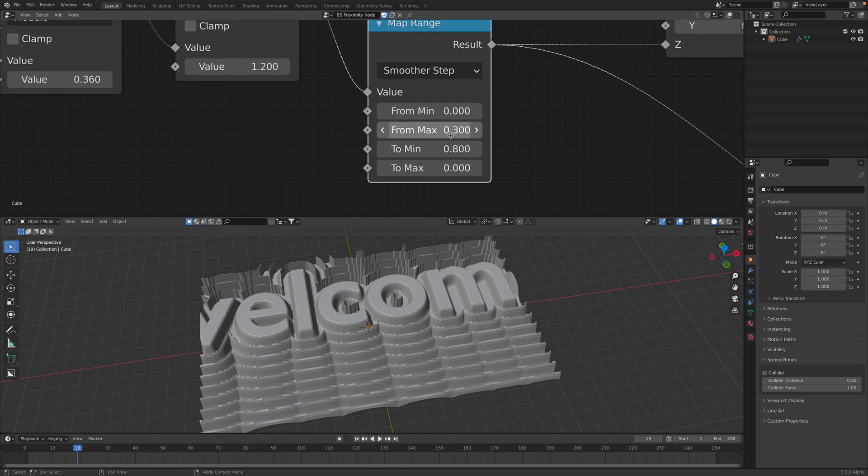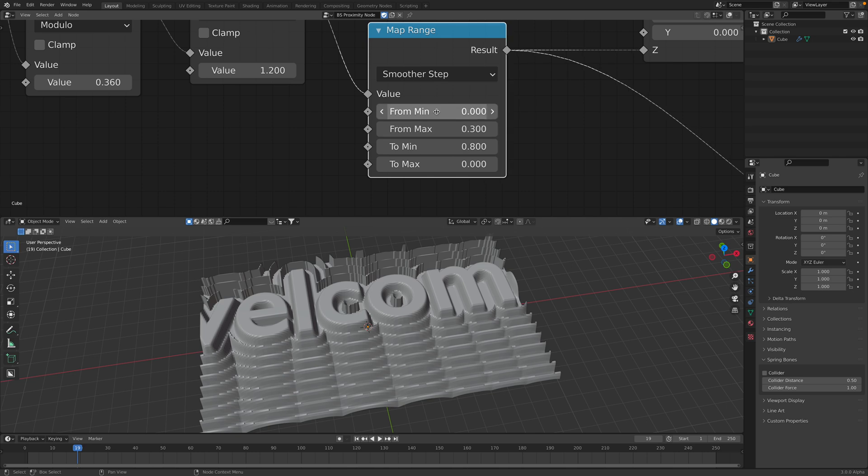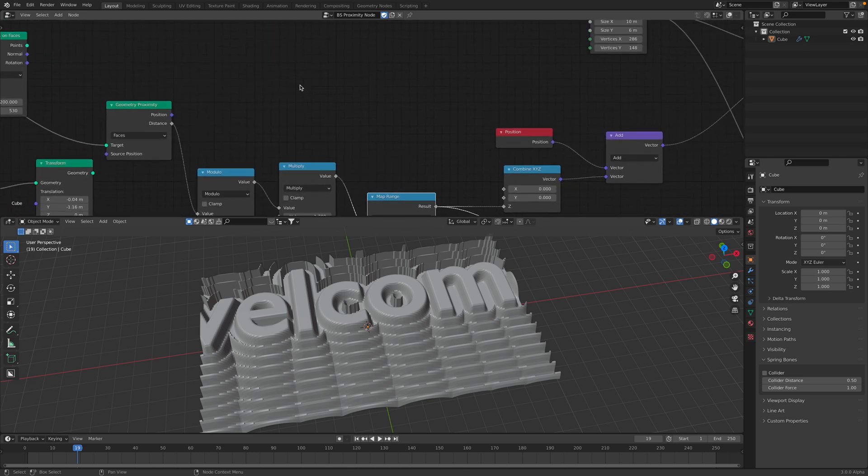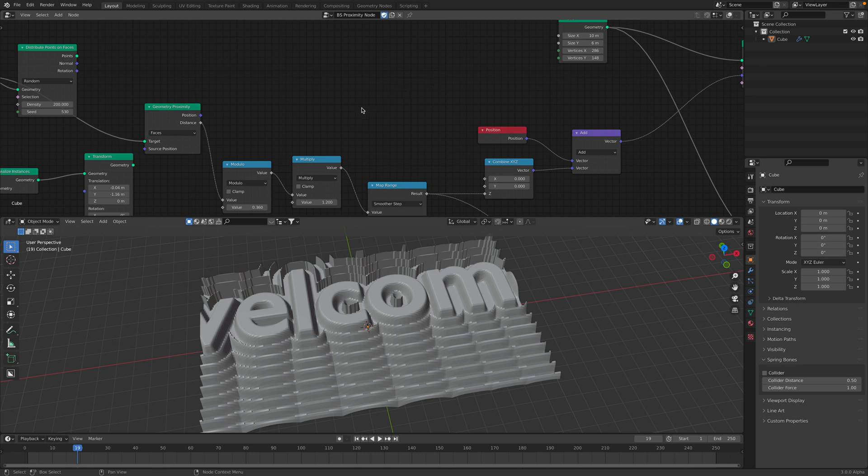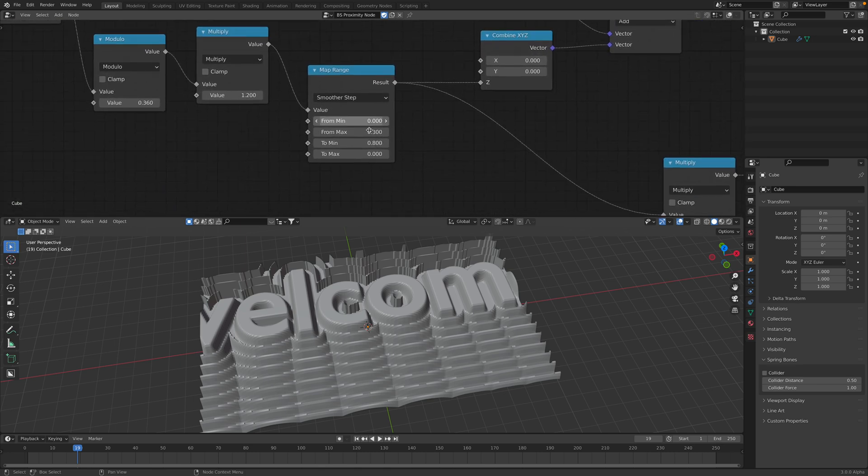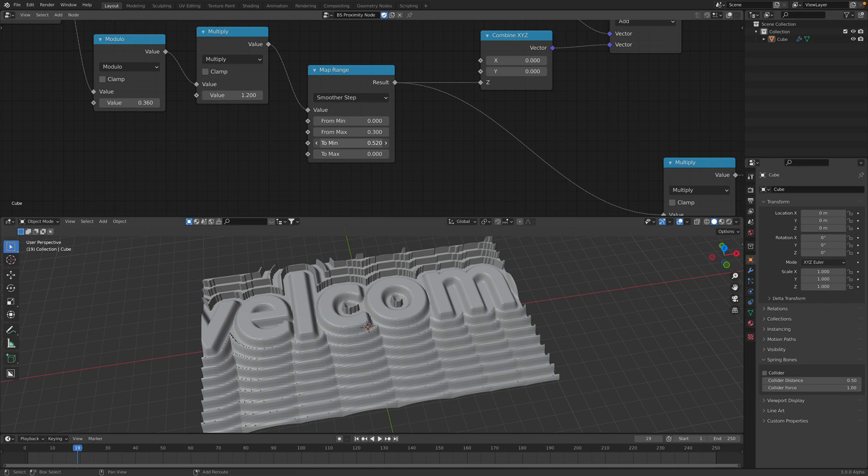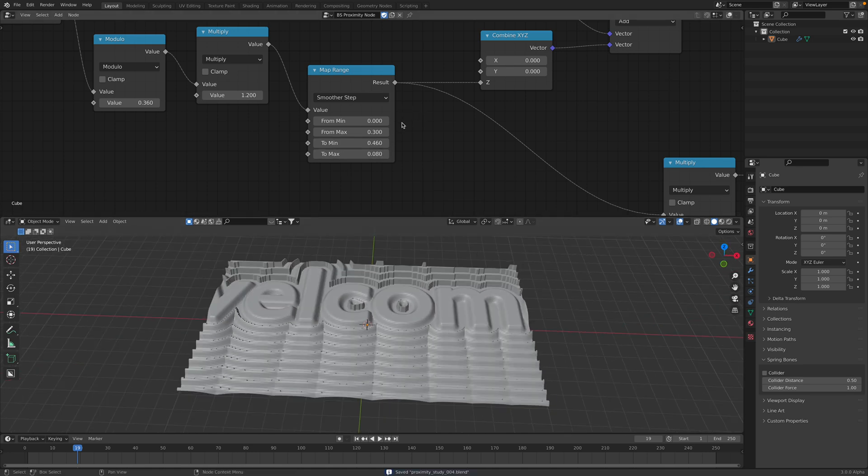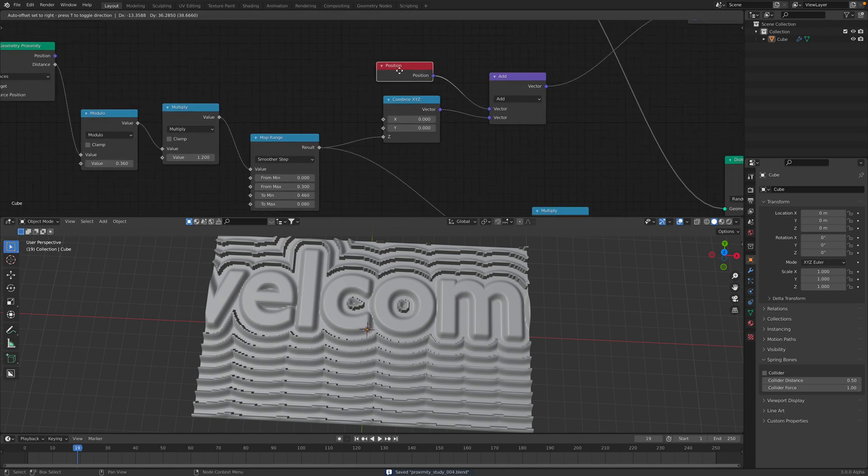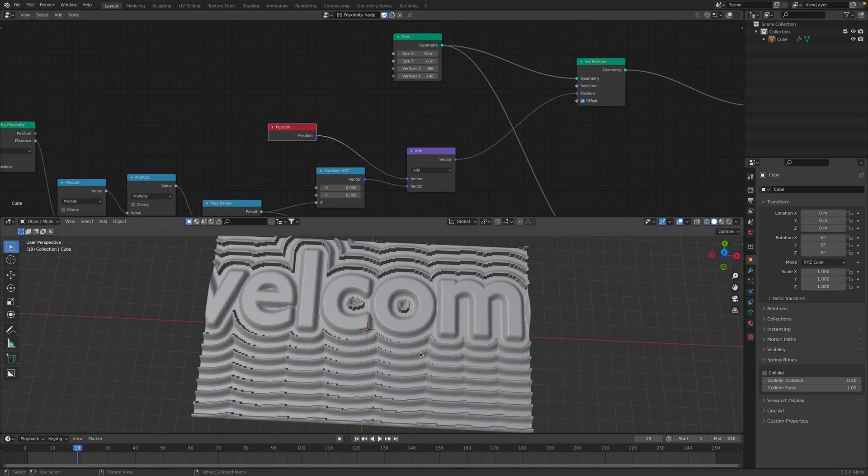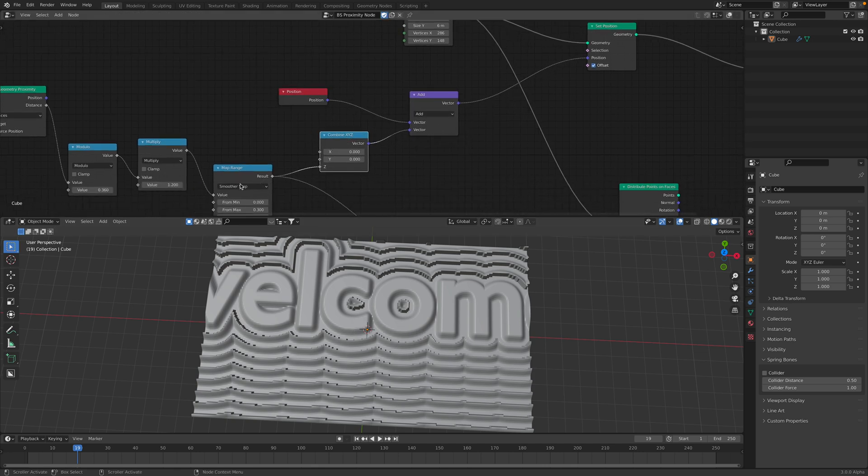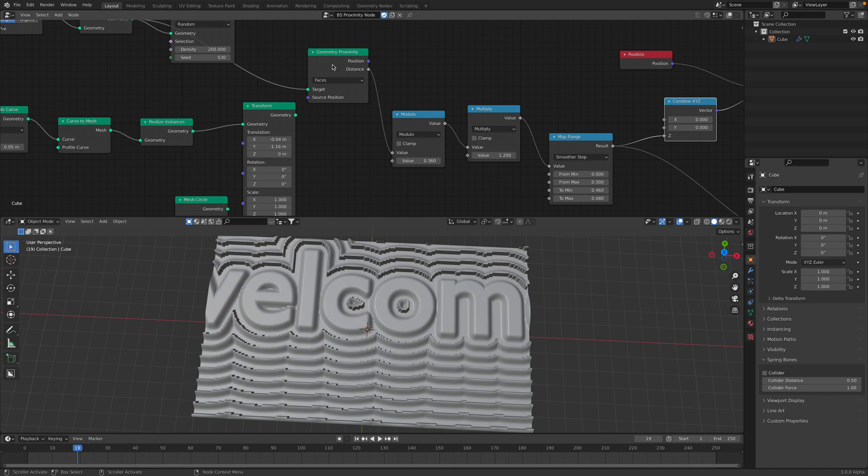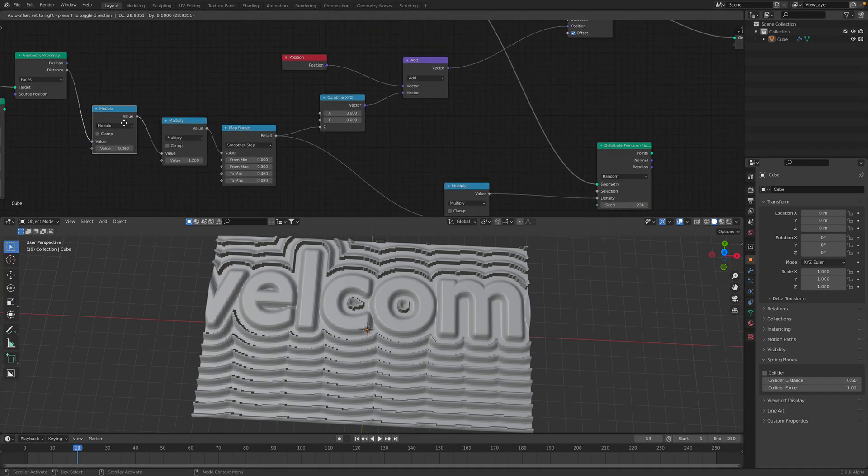Notice here the value from zero to from original minimum and maximum. The distance from one object to another needs to be inverted. So, we can control the value and use it for whatever we are creating. In this case, I'm using the original position of the grid. And then add it together with this value coming from geometric proximity that has been modified.